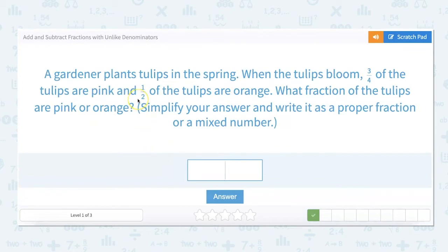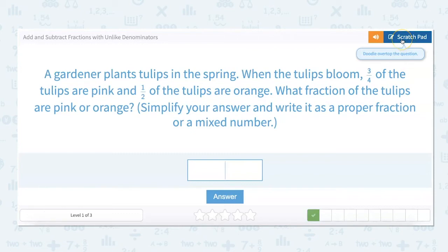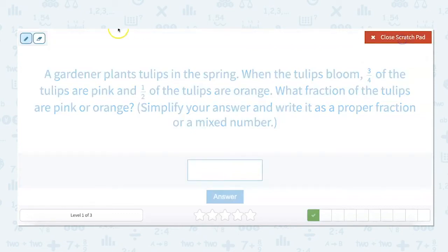A gardener plants tulips in the spring. When the tulips bloom, three-fourths of the tulips are pink and one-half of the tulips are orange. What fraction of the tulips are pink or orange? So we want to add three-fourths plus one-half, but we need to get these denominators the same.